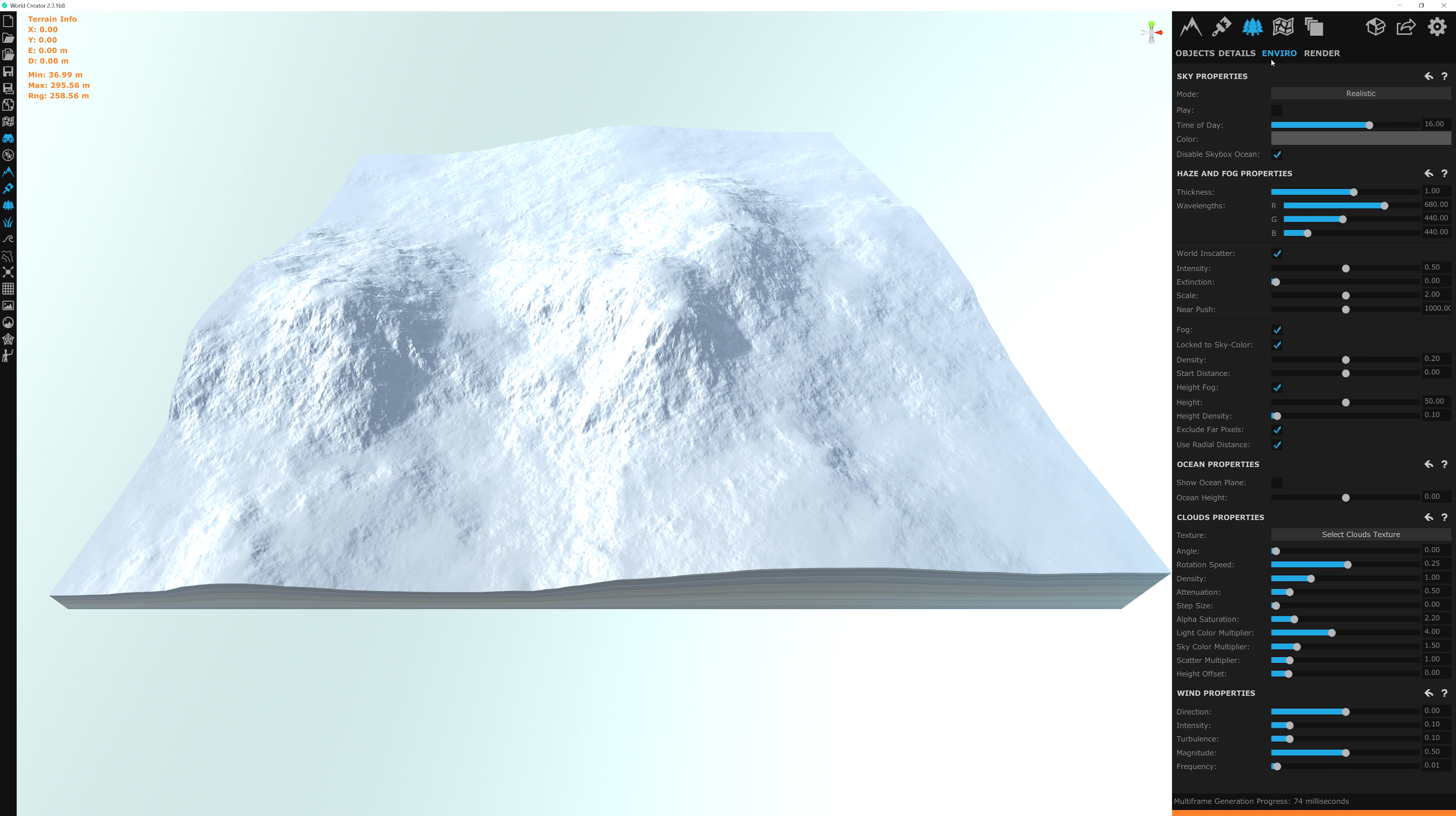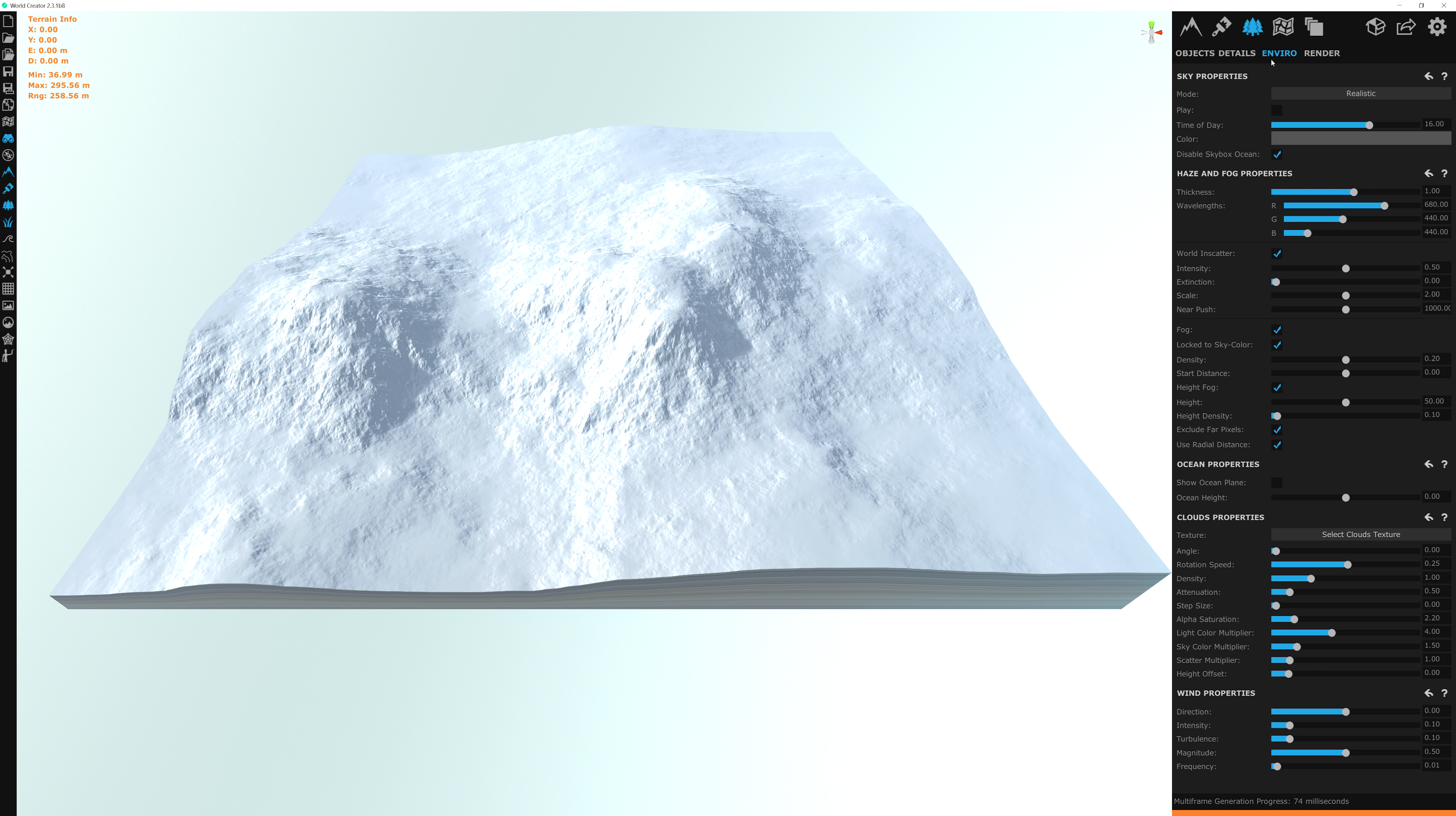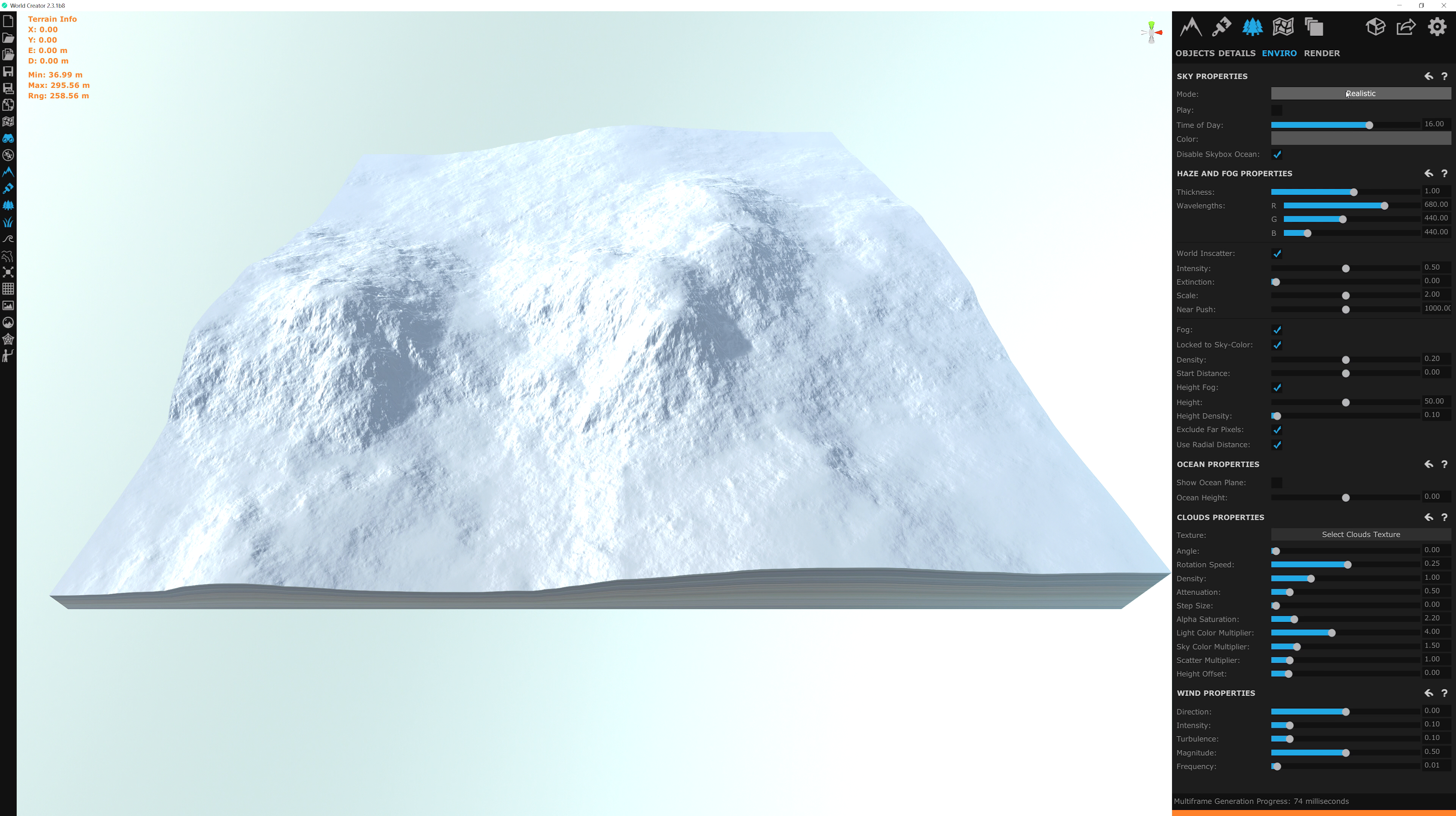So World Creator 2, first and foremost, is a landscape designer. The rendering and visual aspect to it is all secondary because the goal of the program is to basically create convincing terrains to the real world or however you want to design it, and everything else is secondary. So any of the rendering aspects to World Creator 2 don't get exported to something else. So with that, let's think of using the viewport as two modes. So there's the design mode and the realistic mode. This sky properties here that says realistic mode is the default.